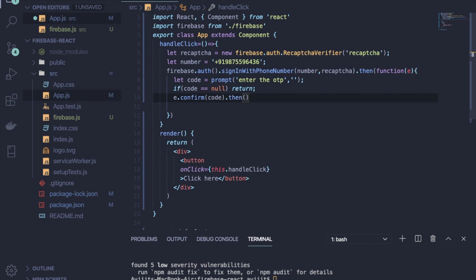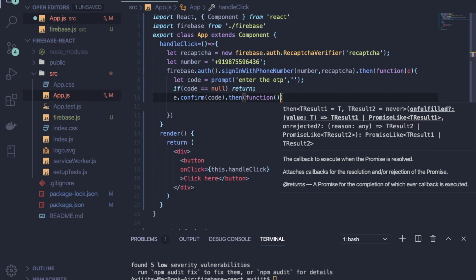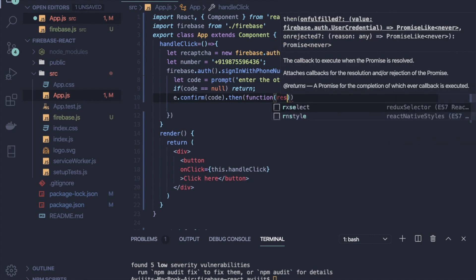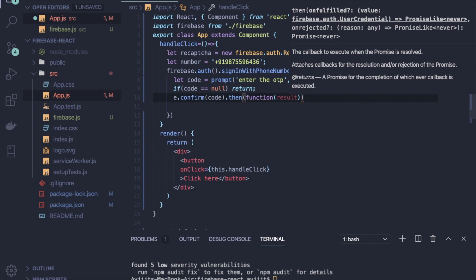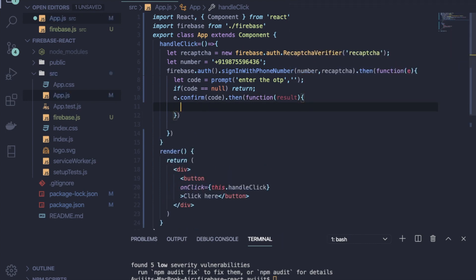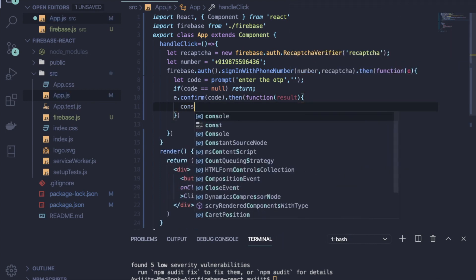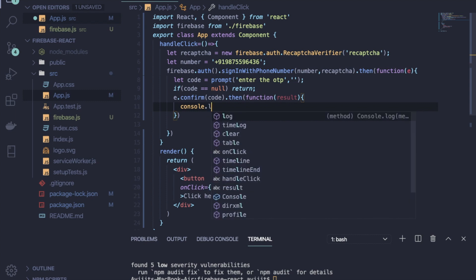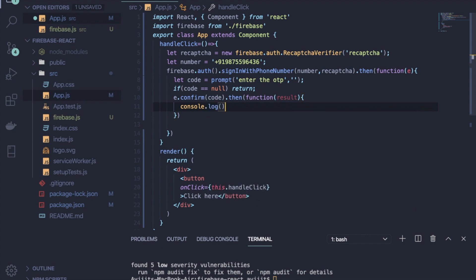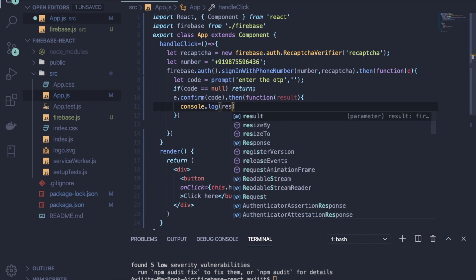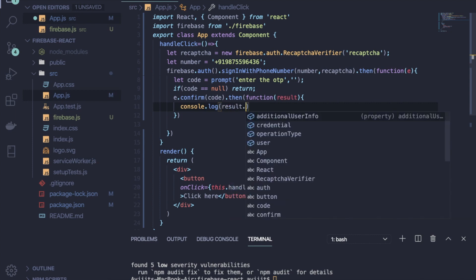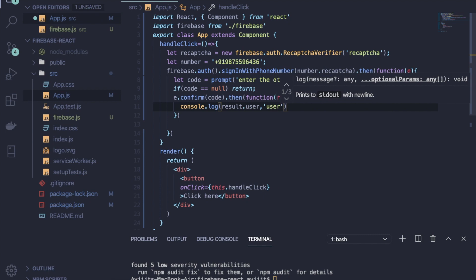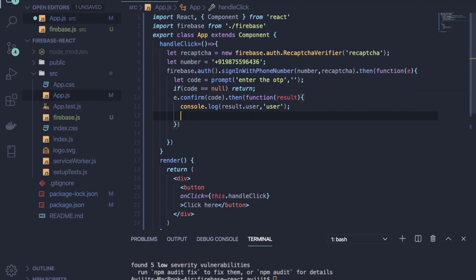As it will return again one promise, I will write .then and inside it one function will be there with result. I will first console the user after login. I'm just consoling it to show you if there is any error or not. So like console.log result.user.